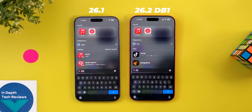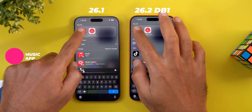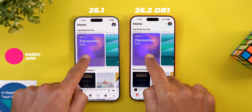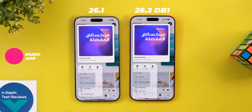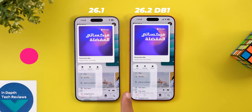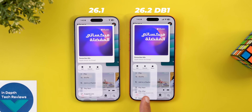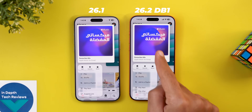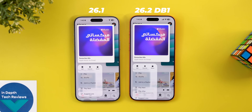In Apple Music we also got a brand new option. When you tap and hold on any of the items under the Home tab, you will see a new option called Play After, and it will explicitly tell you the album or song it will play this playlist after.